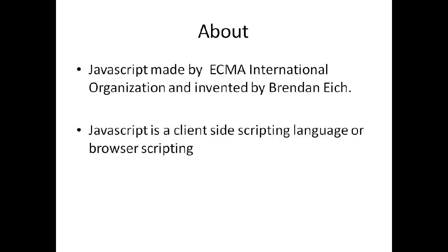First used in Netscape 2 Browser. JavaScript is a scripting language.